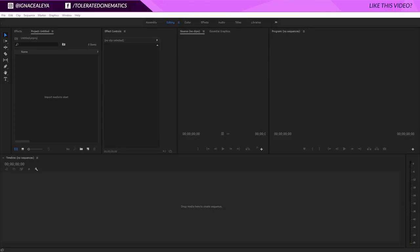Hello, I'm Ina Zalea from toleratedcinematics.com and today I will be showing you how to work with essential graphics inside of Adobe Premiere Pro.